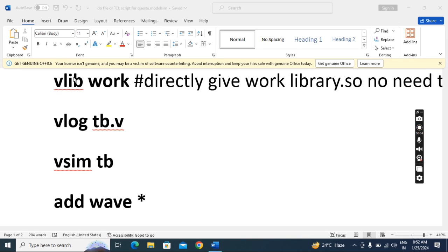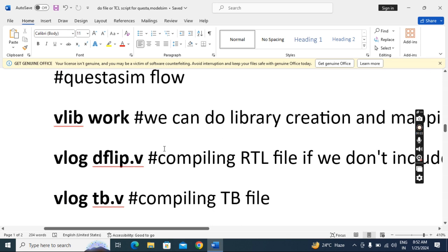With the third way you do not need to give any library creation or mapping command in the tool. Now we'll see the QuestaSim script. Here also 'vlib work' is the same as before. Then 'vlog' for the RTL file name — if you have multiple RTL files, include the remaining RTL files in the top RTL file. This d-flip-flop is the example but it should have the .v extension. This vlog is the compile command for RTL; this next vlog is the compile command for the testbench.